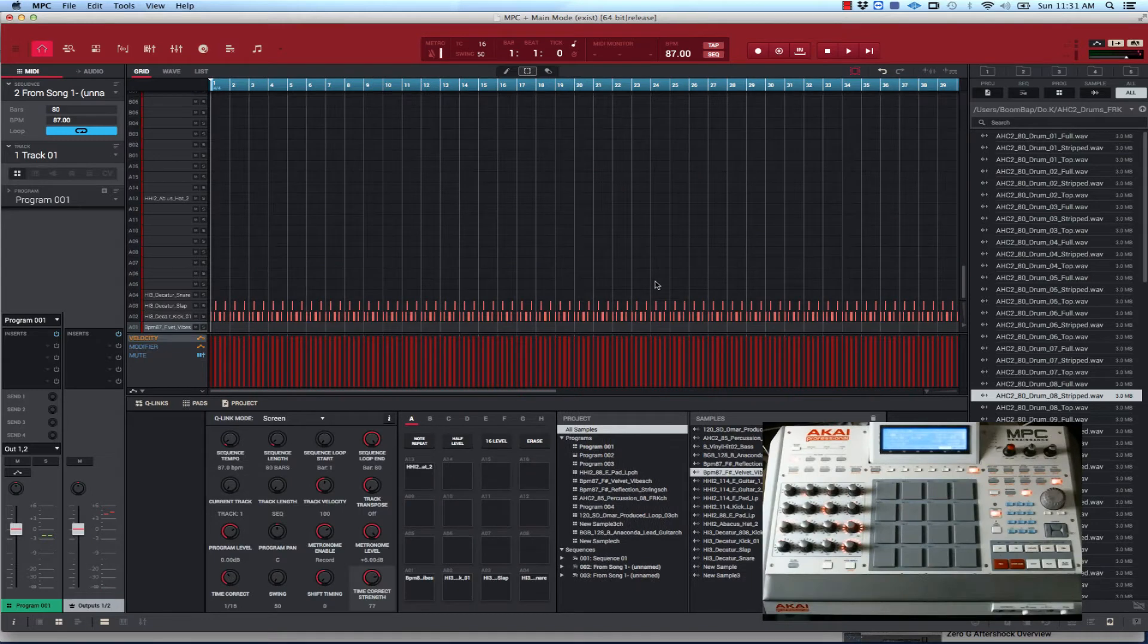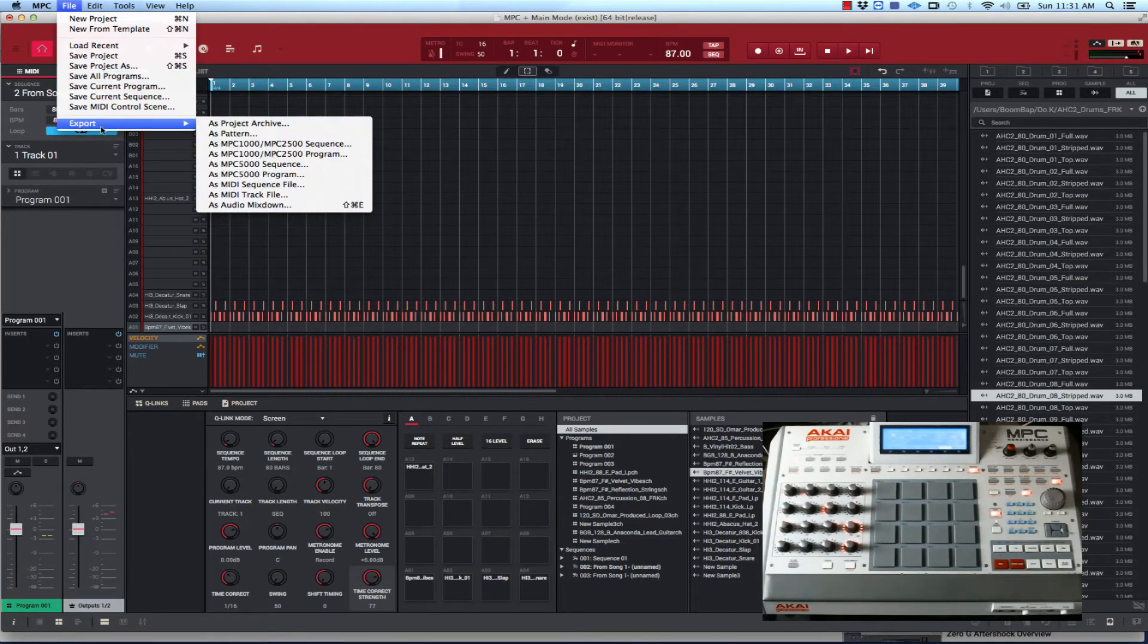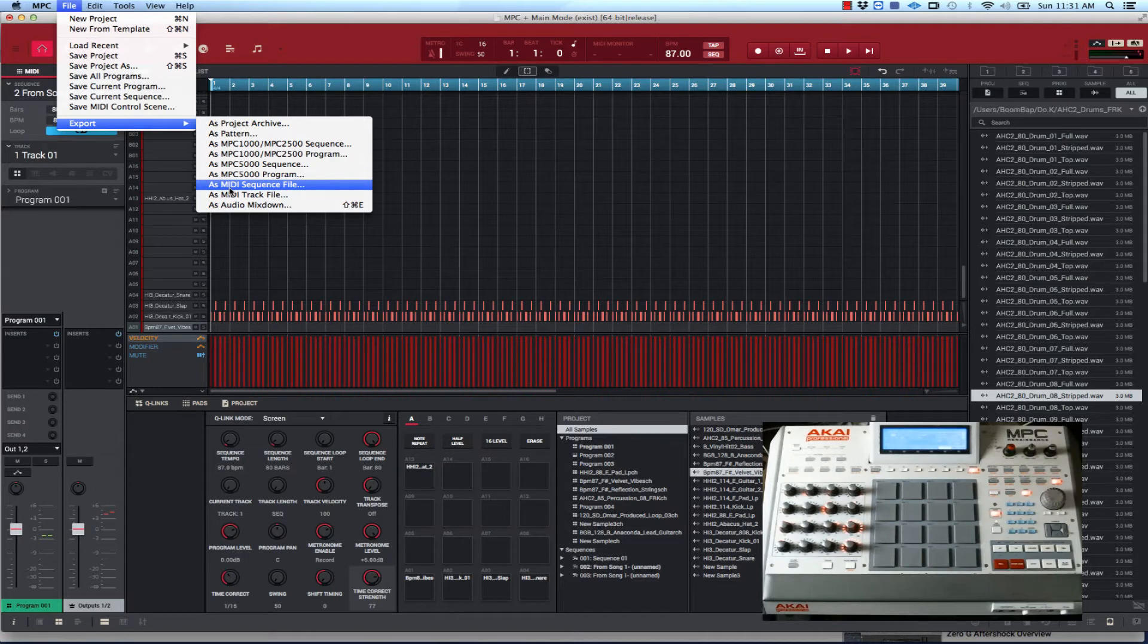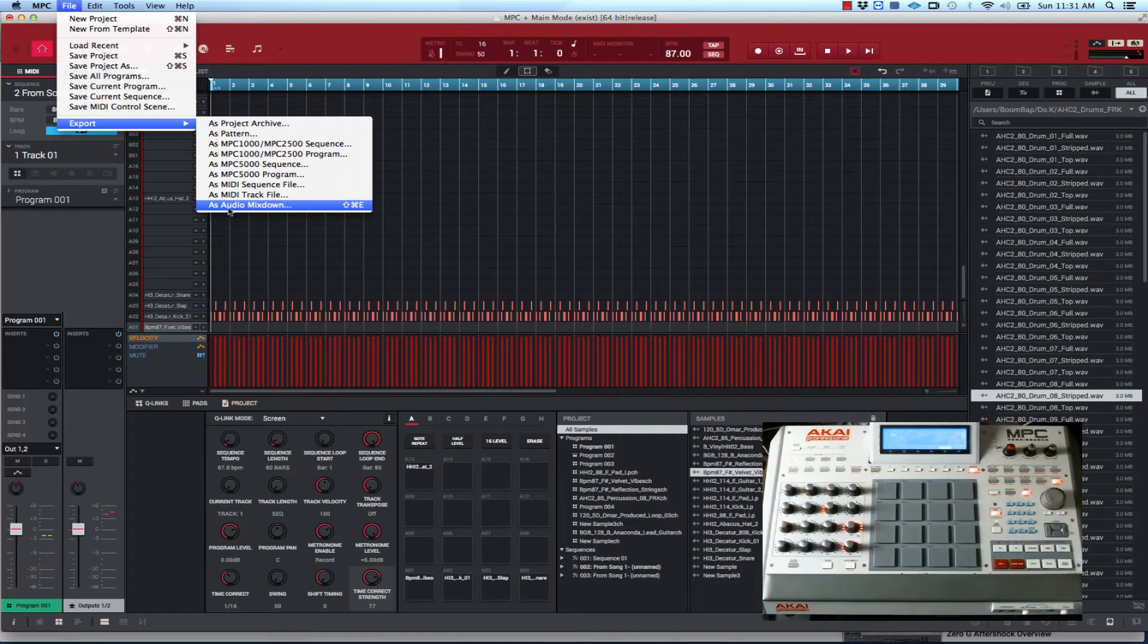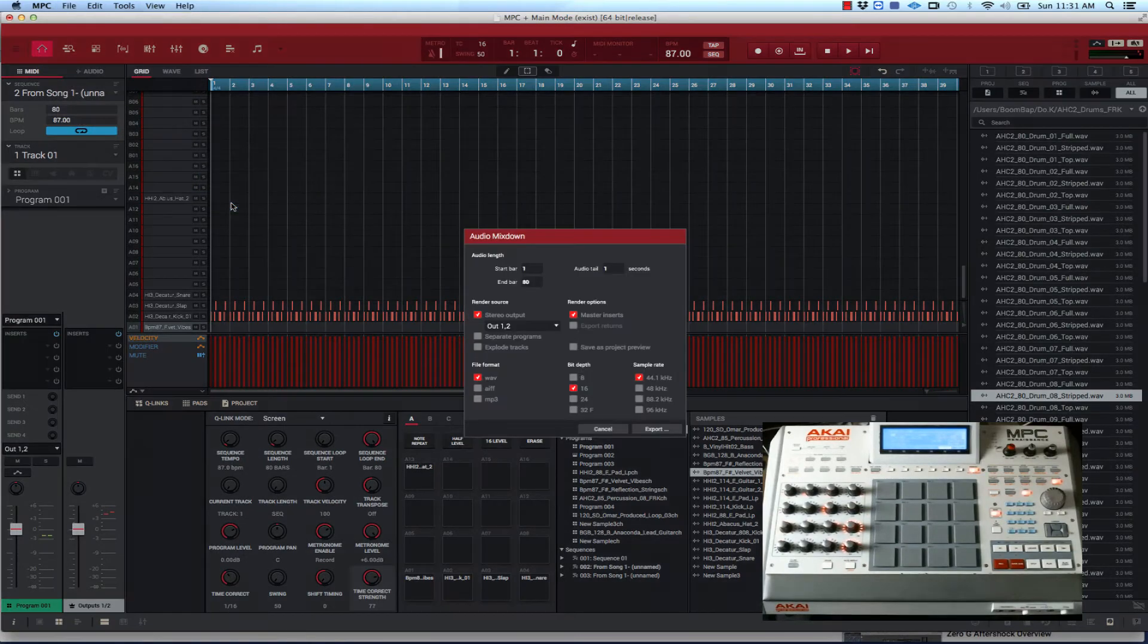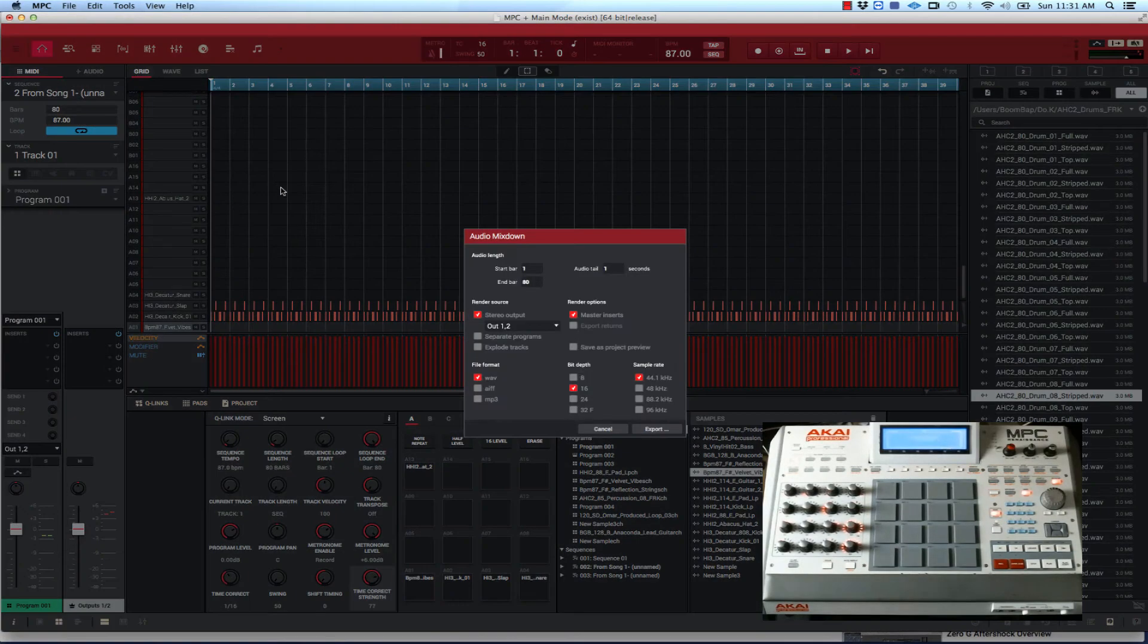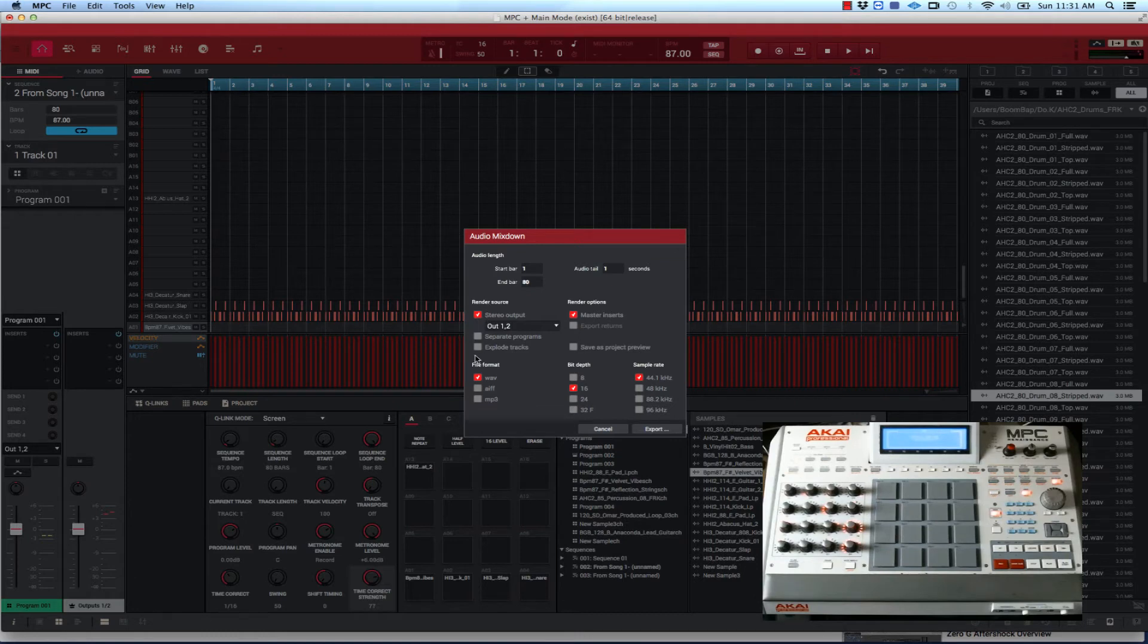Now let's get into export mode. You want to go down to export as audio mixdown. That's what you want to choose. There's other ways you can export tracks out of the MPC software, but the way I do it, just to make things simple for me, I use export as audio mixdown.